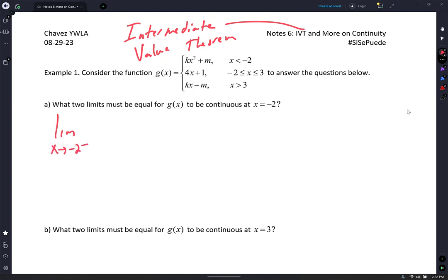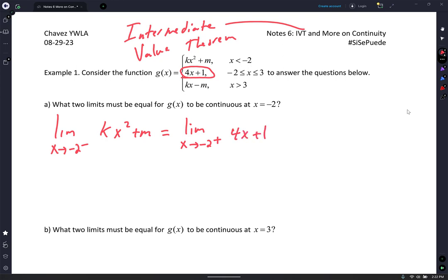Okay, and if I use the left-hand side, what expression do I use? Oh, that's fabulousness. And that better equal what? So the left-hand side must equal the right-hand side, so that Y value must equal.